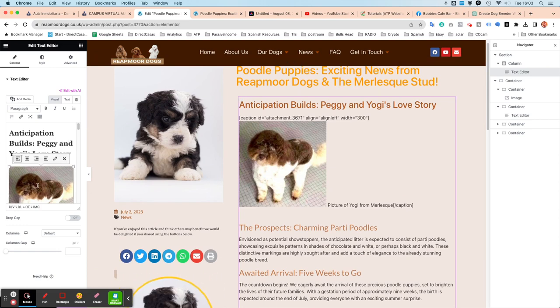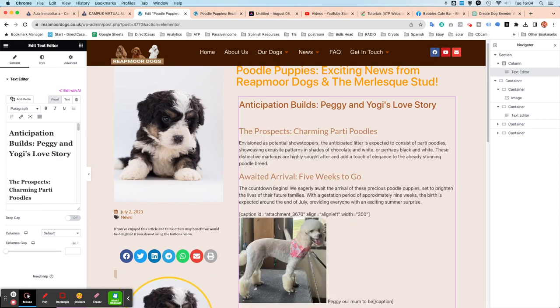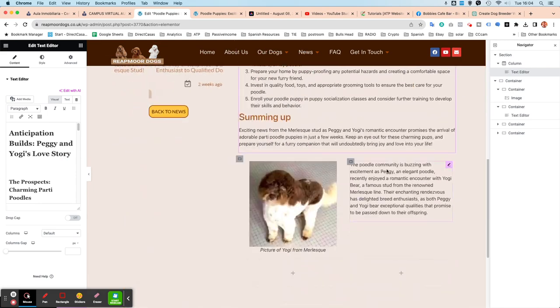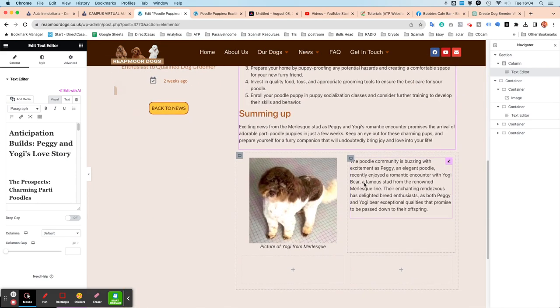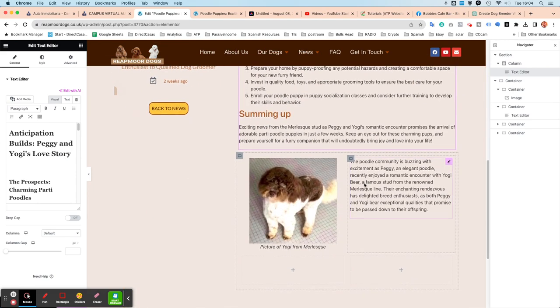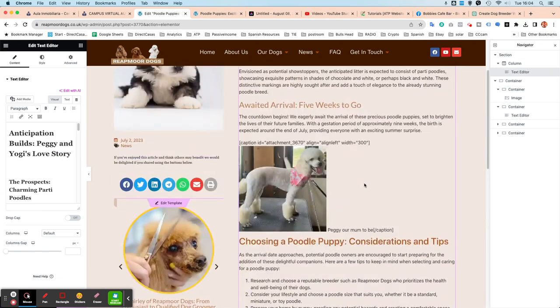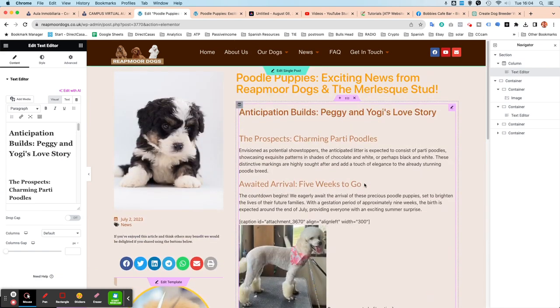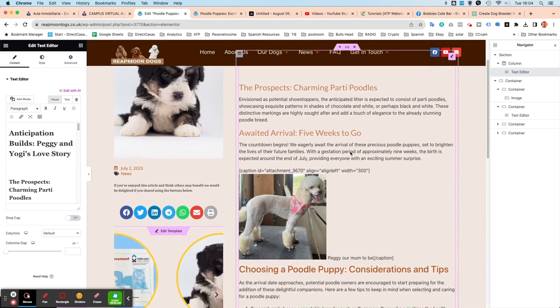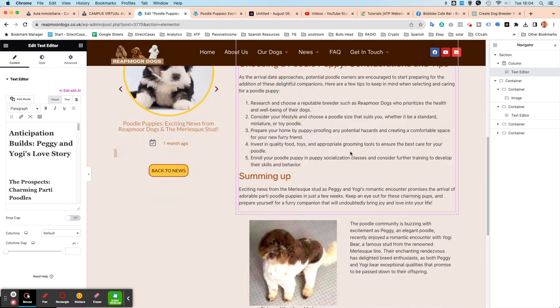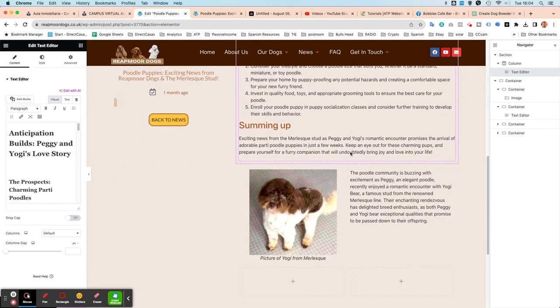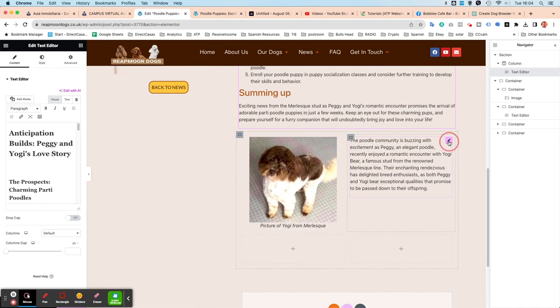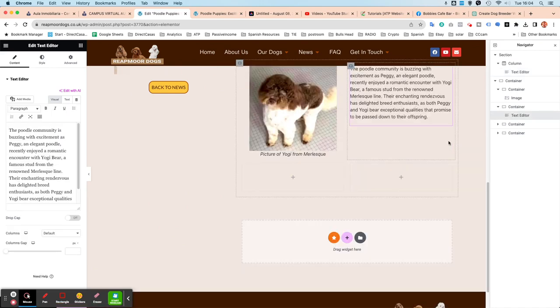I'll just pop that back in there so that I can get it later. So I'm just going to get rid of that image. And I think I'll probably have this Prospect's Charming Party Poodles probably in one of these boxes below.